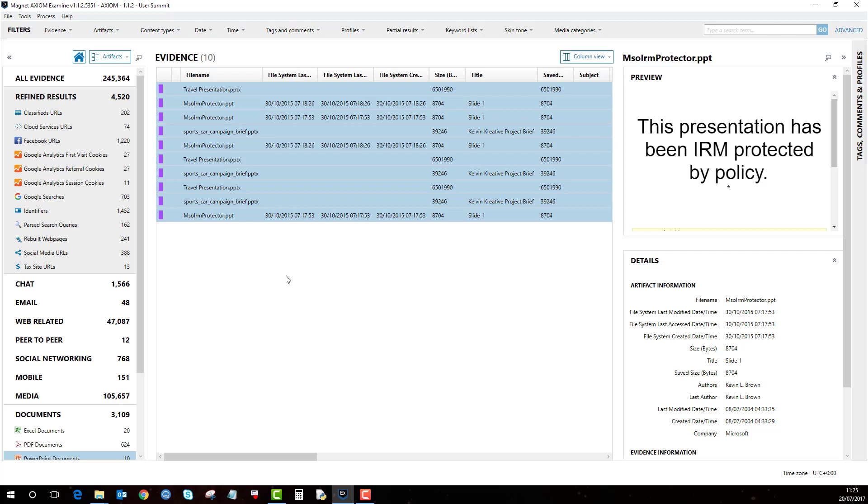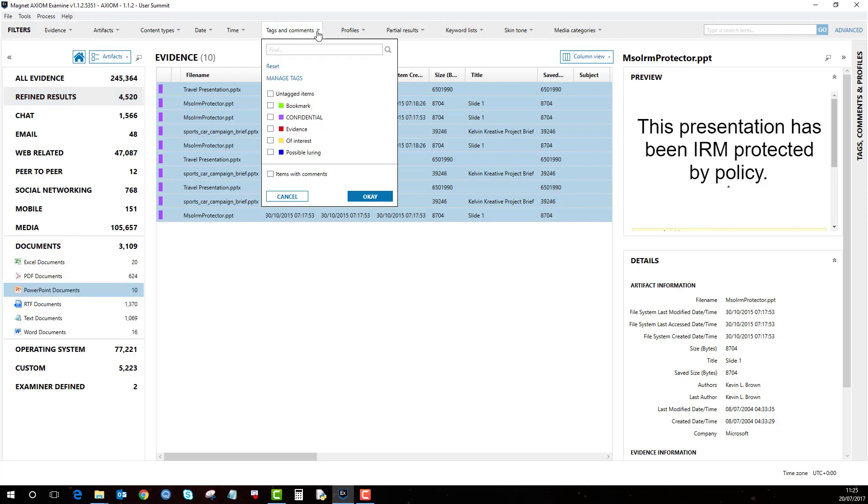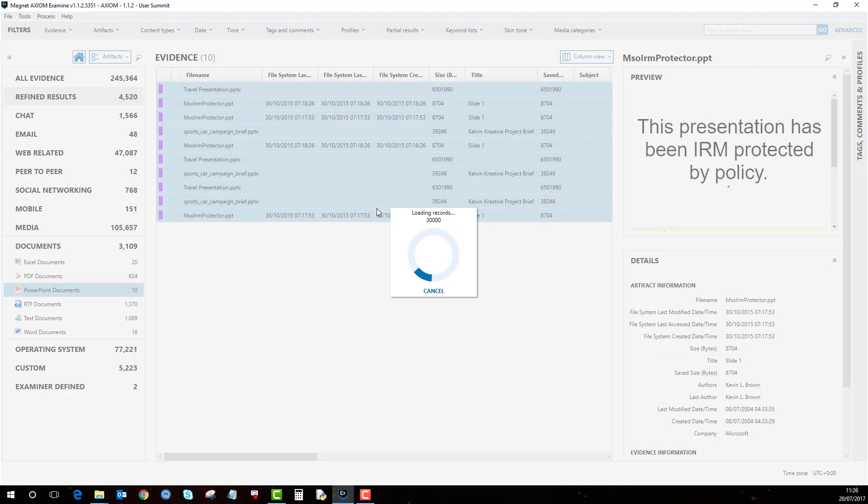So now I've bookmarked or tagged some material as confidential. Now the way to then show everything but the confidential material is to select all your tags here apart from the confidential. So this will show everything apart from the confidential material.